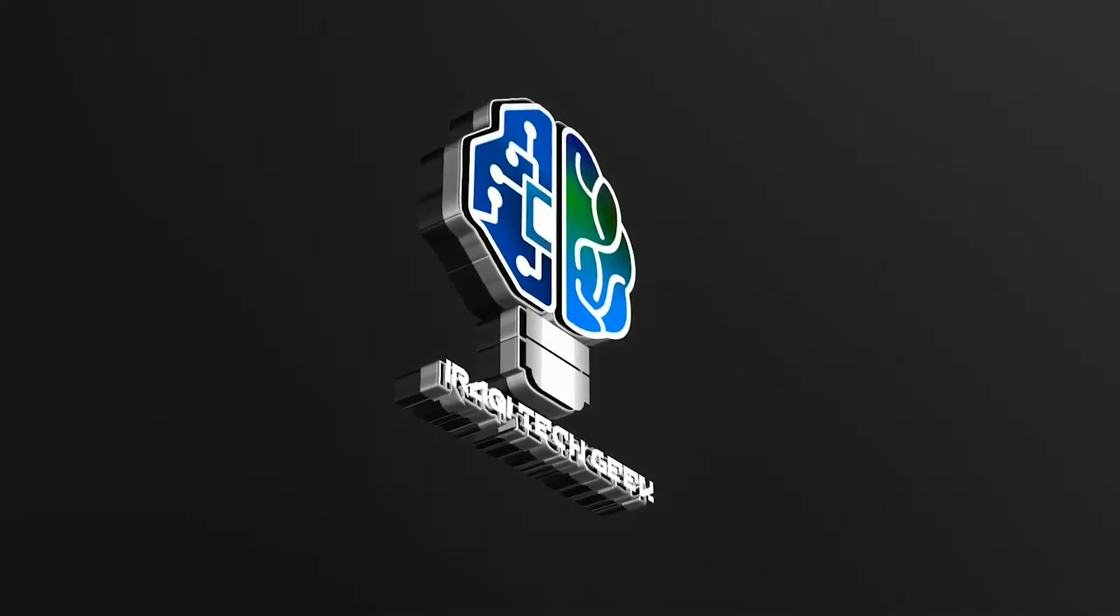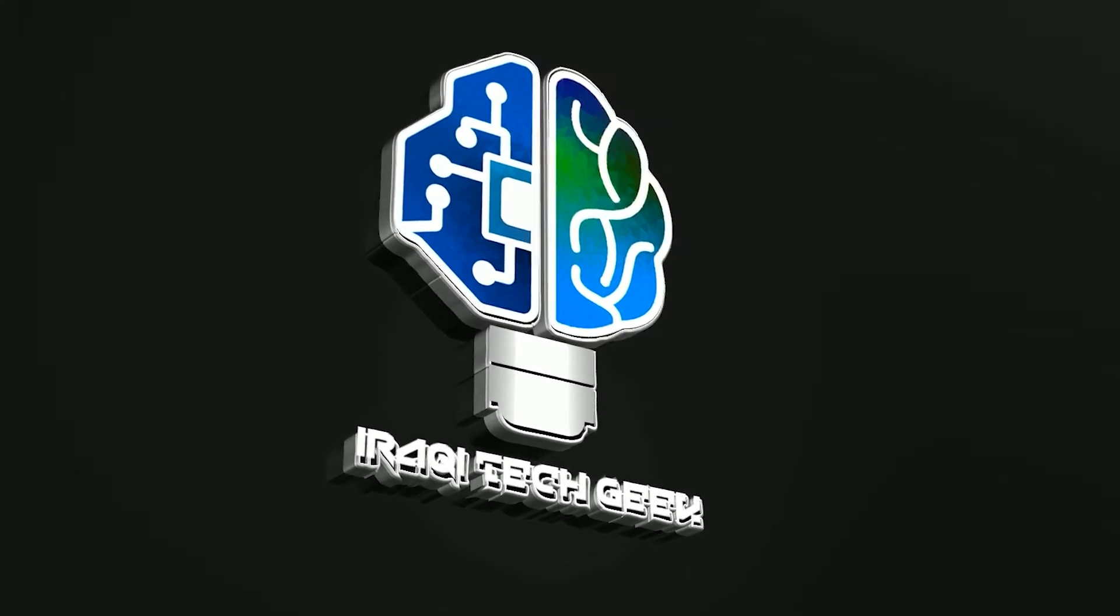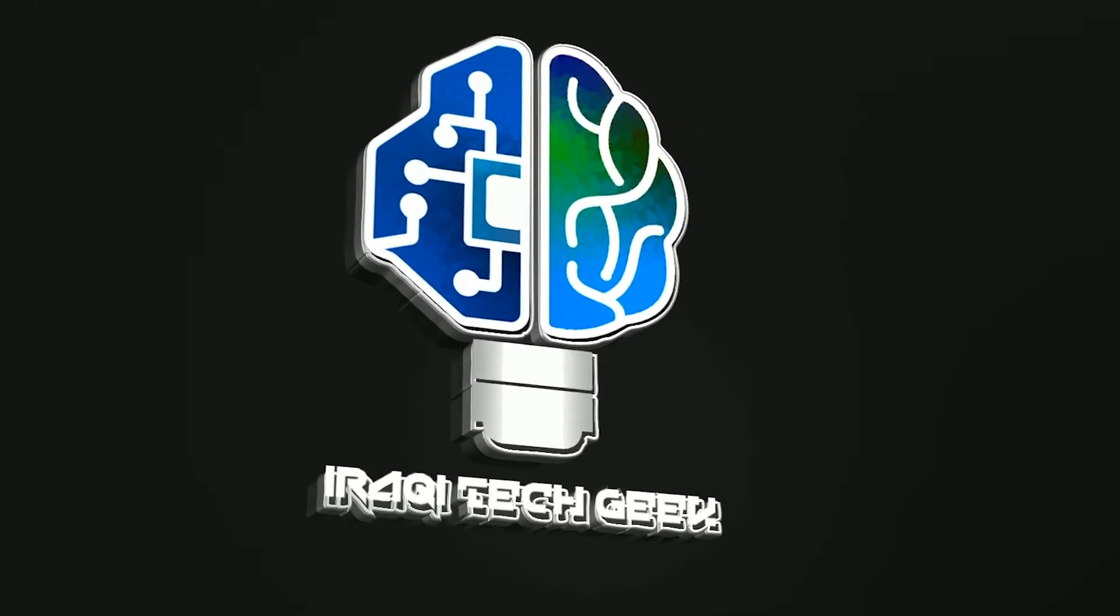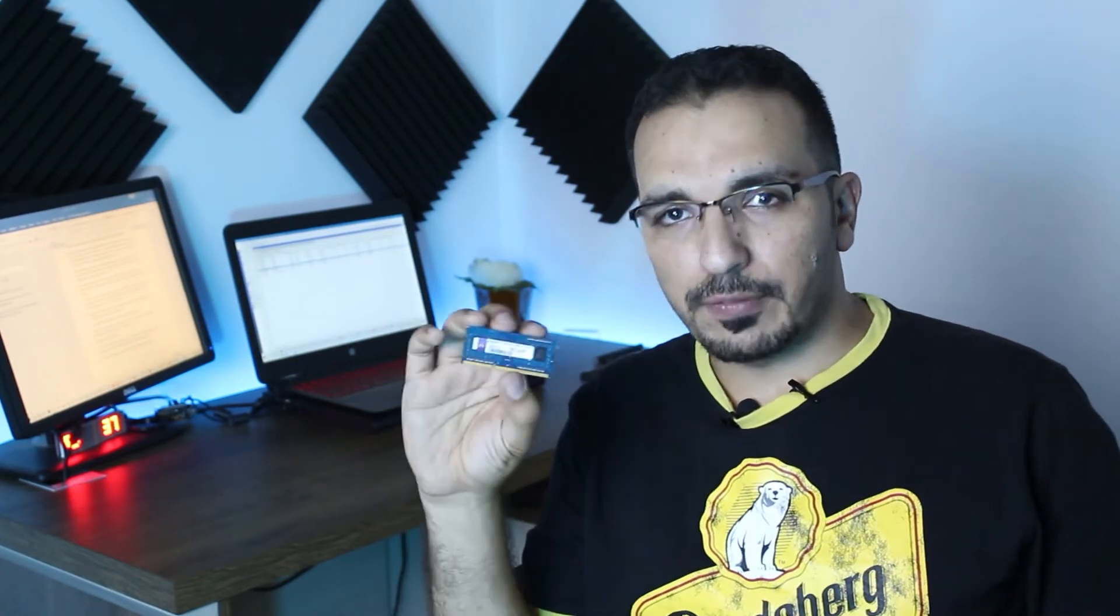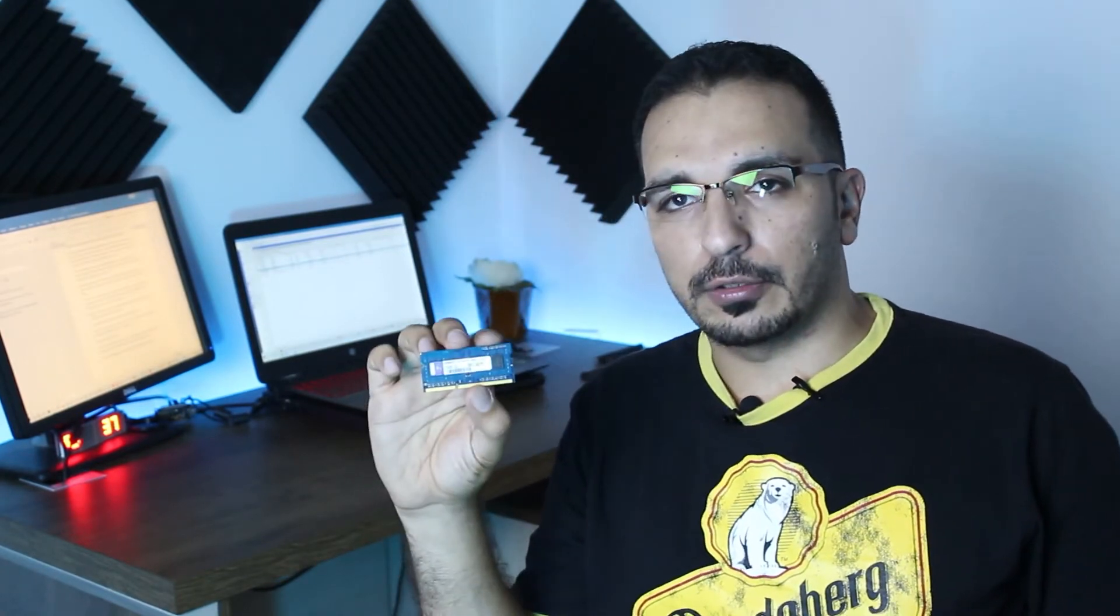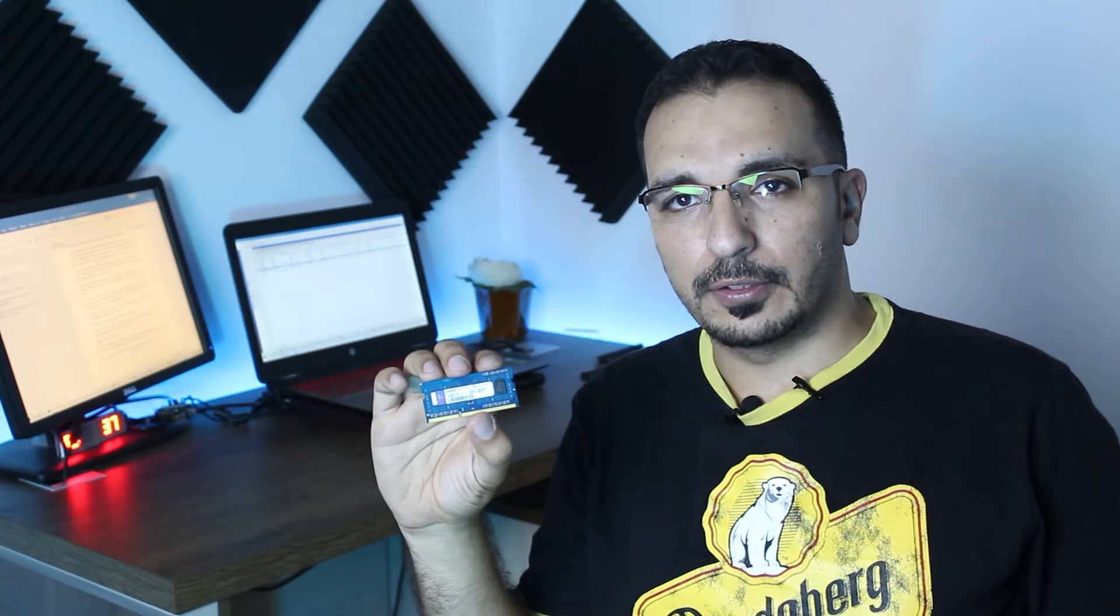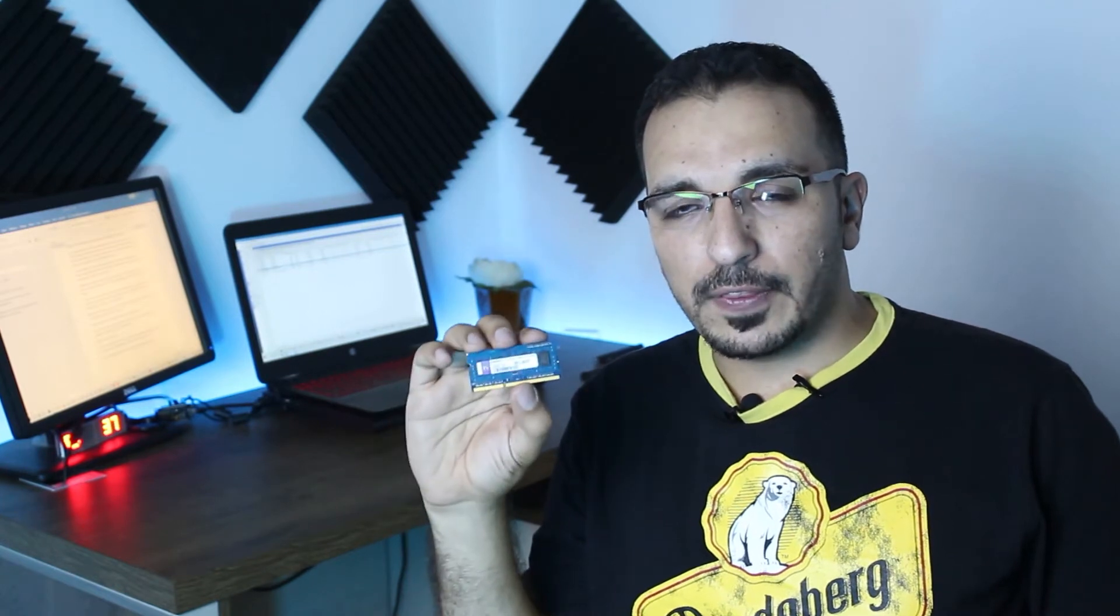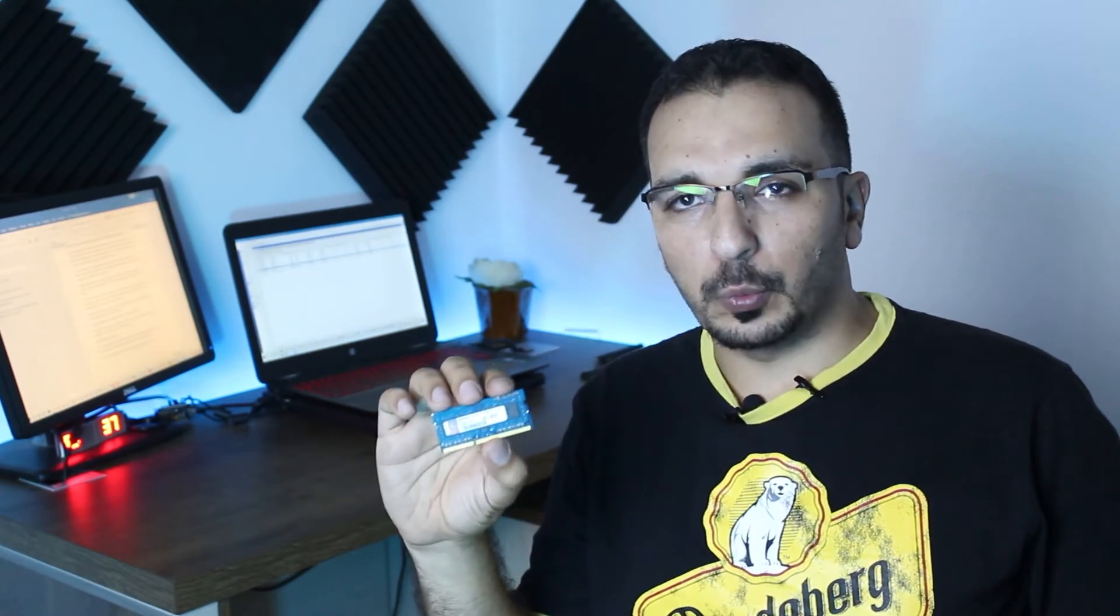So RAM stands for random access memory. Memory means you can save information on it just like any other storage device, but this type of memory works in a very unique way. It needs an electrical charge in order to store the data. Once that electricity is gone, all the information will be lost and there is no way to recover it.